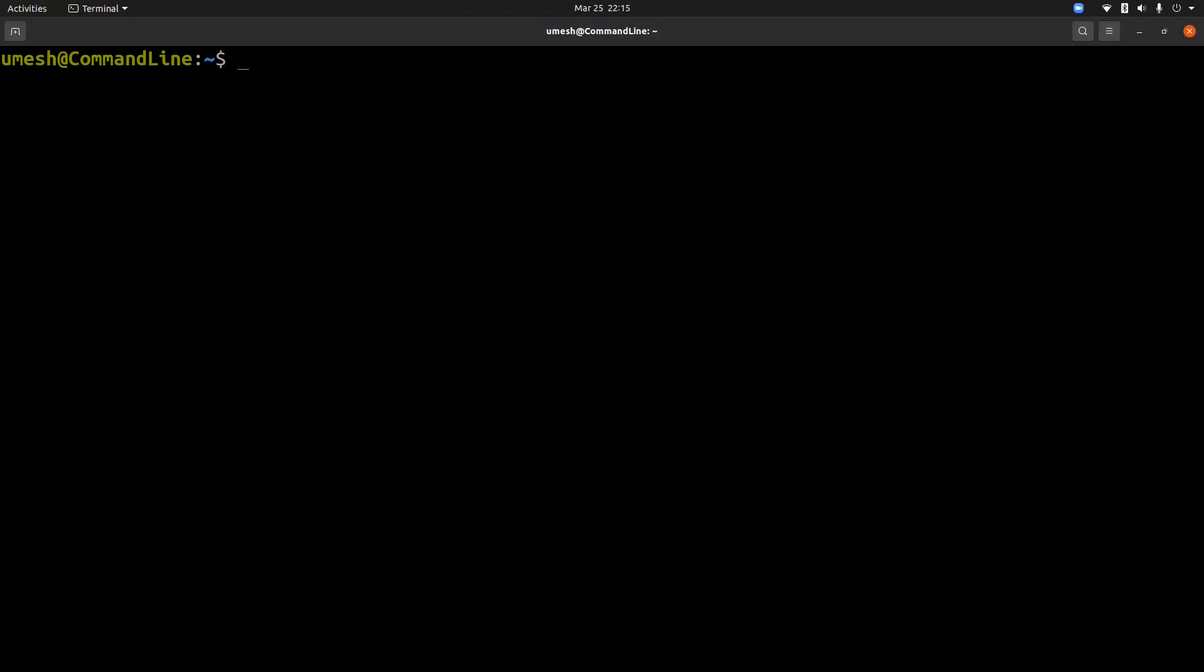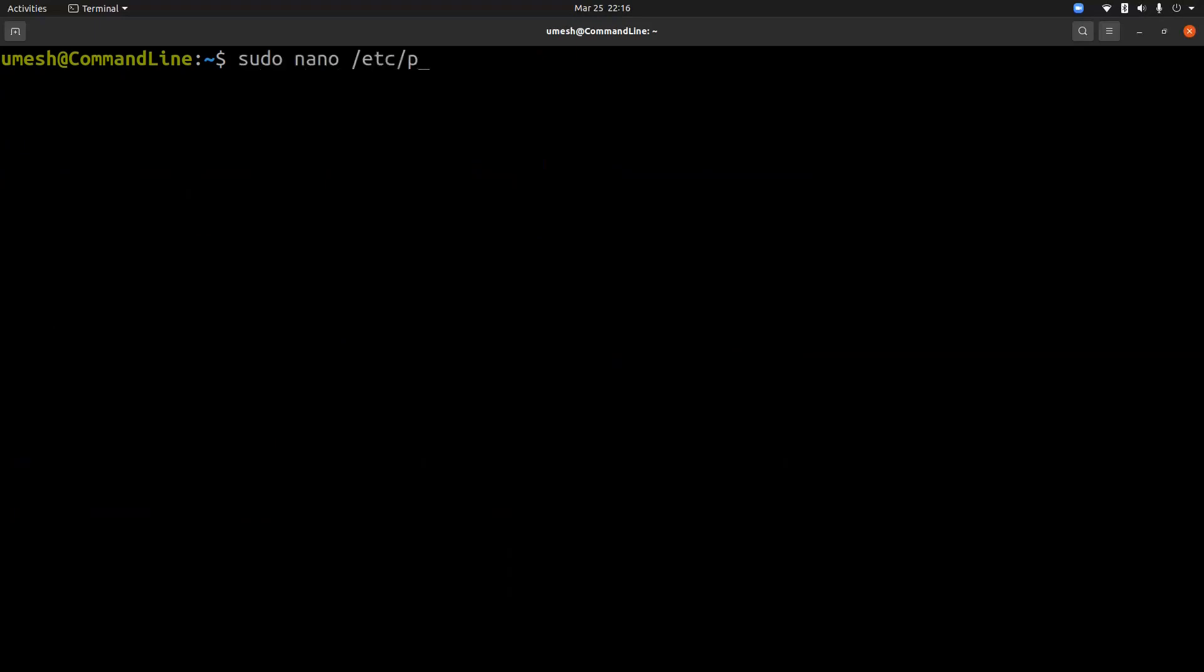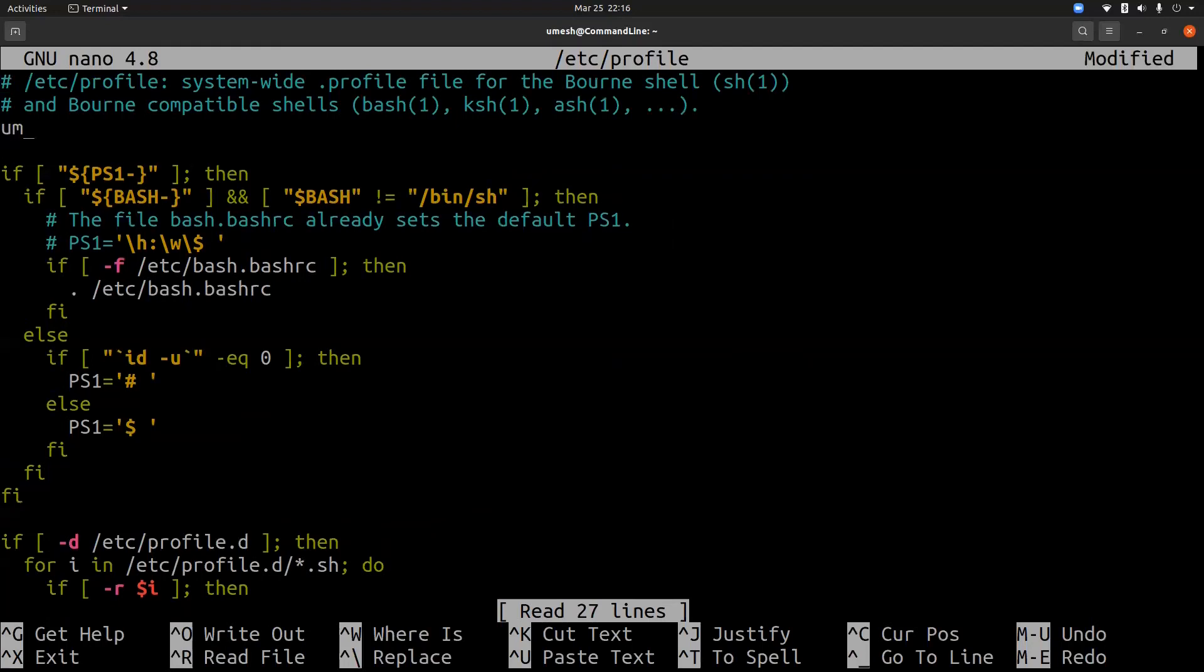So if you want to change the umask value for all users, you can assign umask value inside the /etc/profile file, and you can just simply say umask 0022.